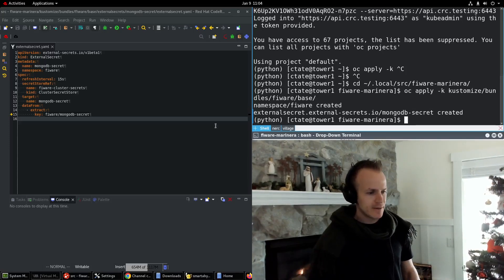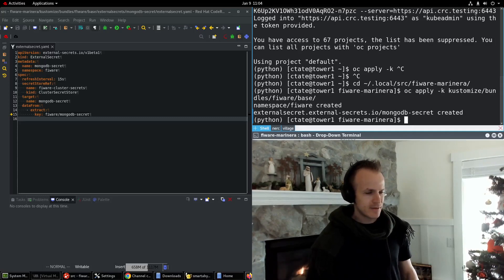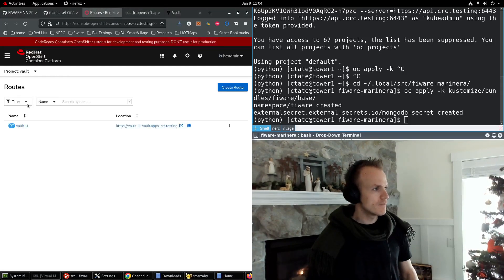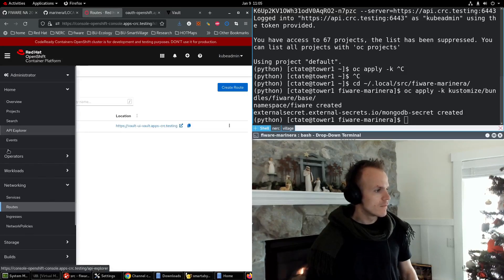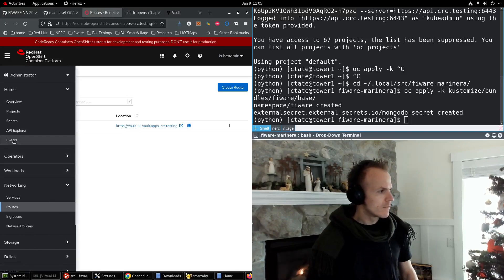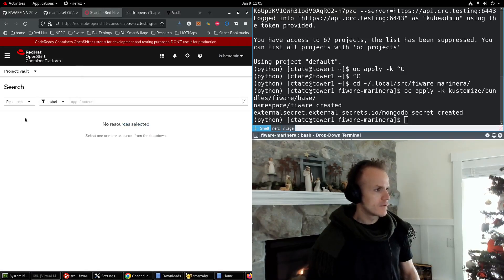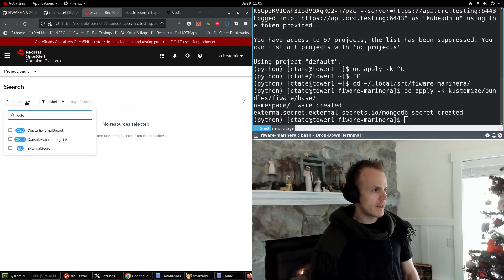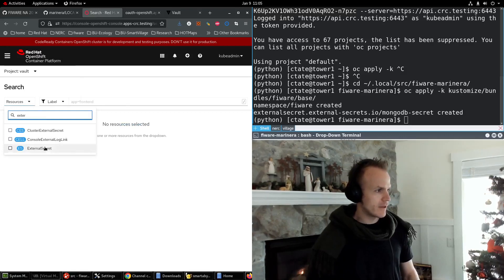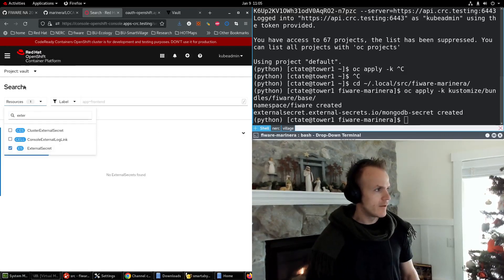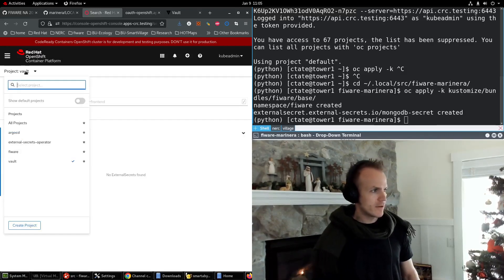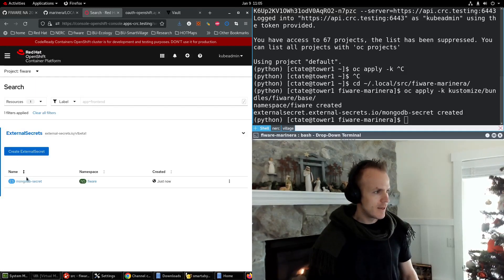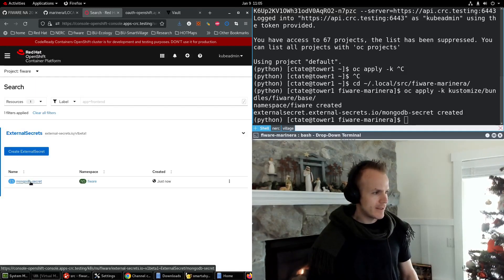This will create the namespace for Fireware and the external secret. Now let's go look at this external secret. Search for external secret. Go to the Fireware namespace. And there it is.